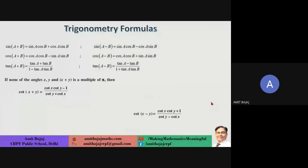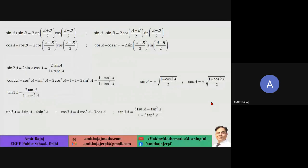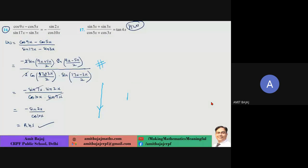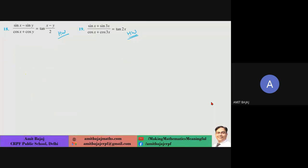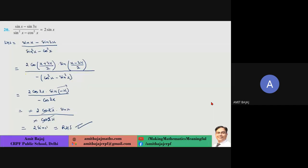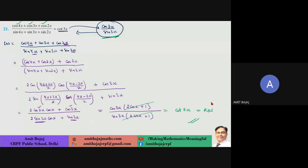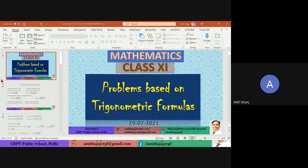I always started class with formula revision. Simple direct applications were practiced. Symmetry determines when to combine terms — in this case terms were combined because the formula has (A+B)/2, so even-sum terms were combined together. Check out the solution.